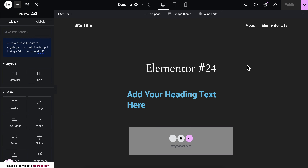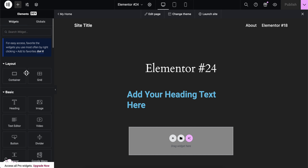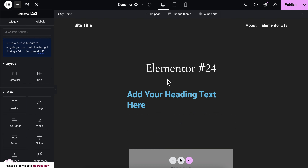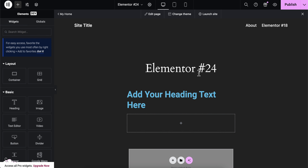How to add a container in Elementor. The first step is to simply go to Elementor and, as you can see on the left side, in the layout section you have container. Simply click on that and you can add it wherever you want. That's all you have to do to add a container in Elementor.